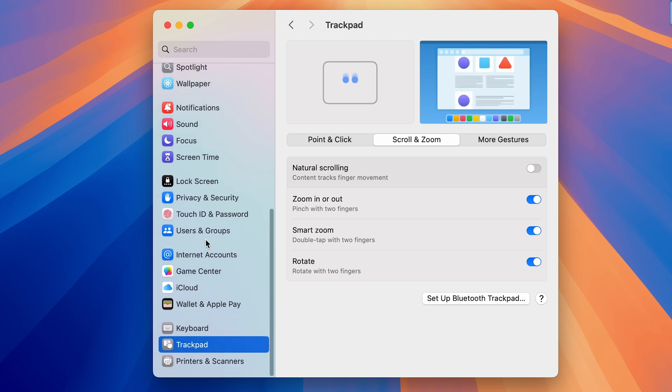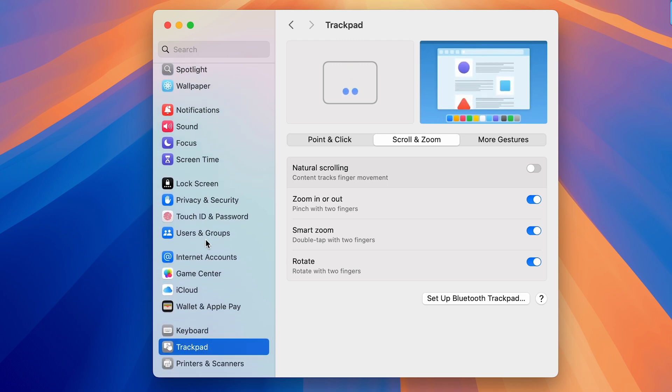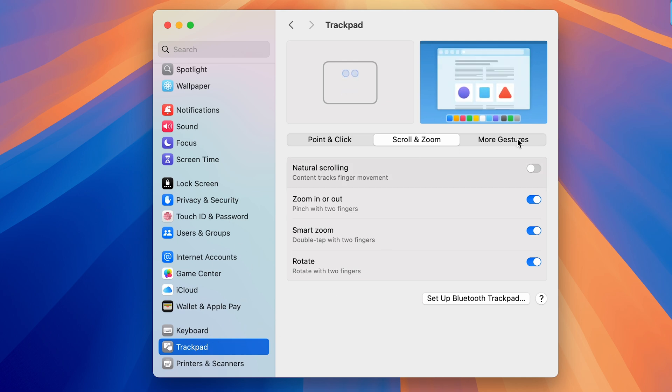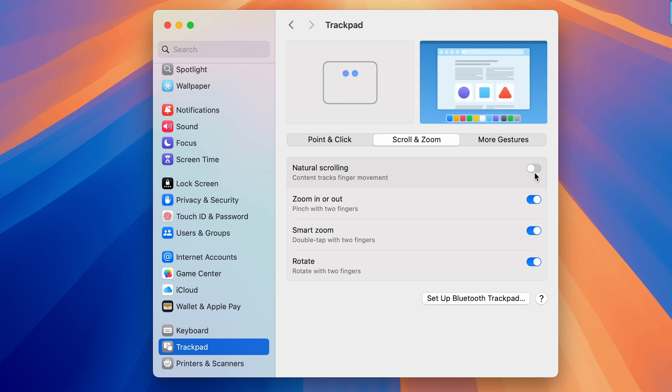So it will follow your movement. It might be different for mouse, but if you want to change the direction for trackpad natural scrolling, you have to keep Natural Scrolling off. And similarly for mouse, you need to turn on or off Natural Scrolling.